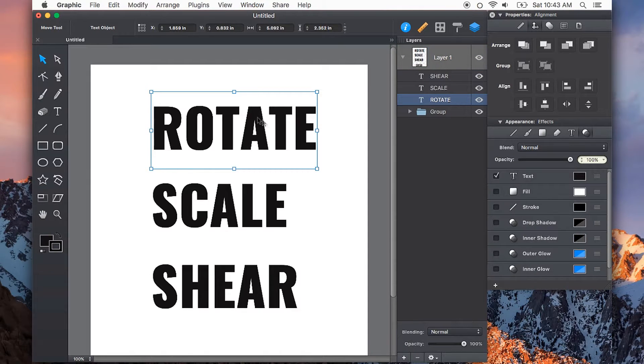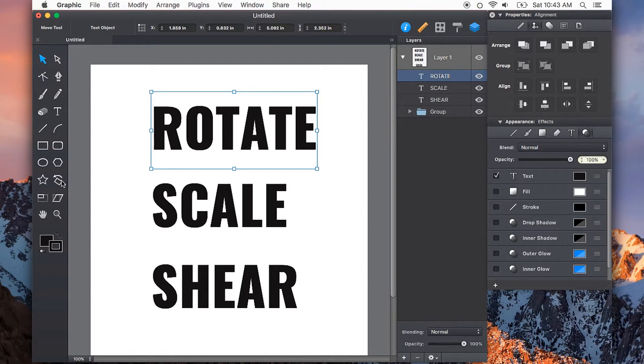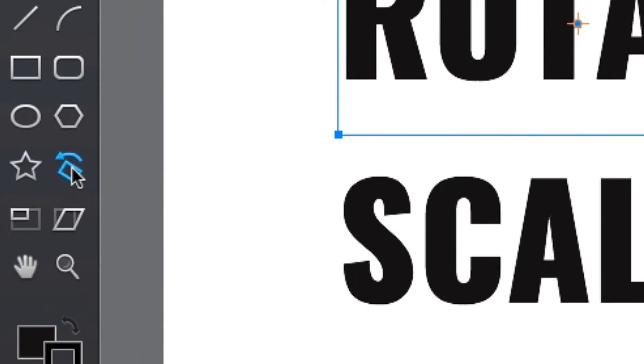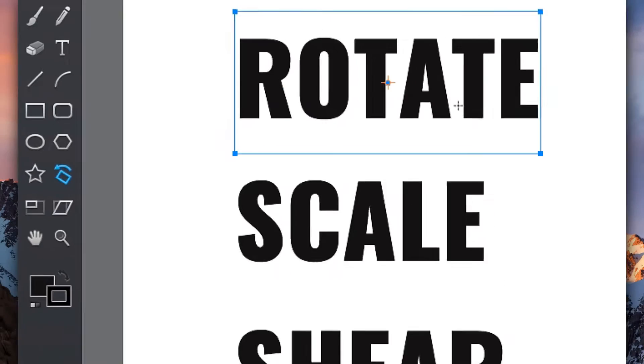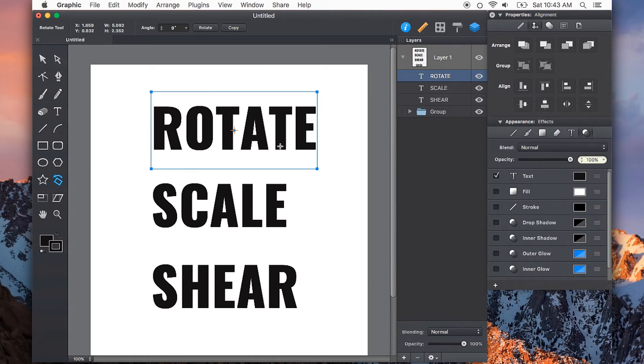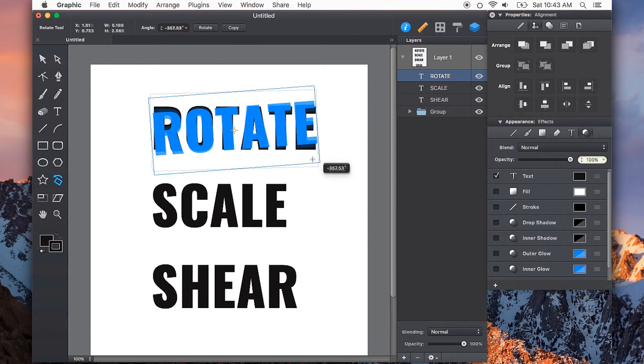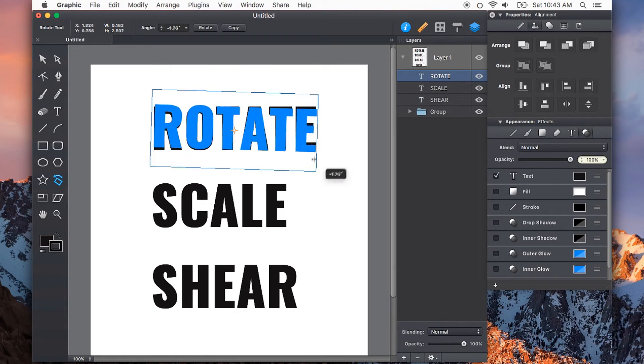I'll select this piece of text and I can either choose the rotate tool from the toolbar here or just push R on the keyboard. Now I can either do this on the canvas and rotate this by eye.